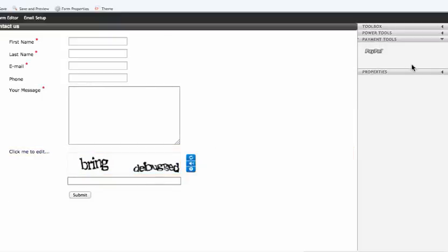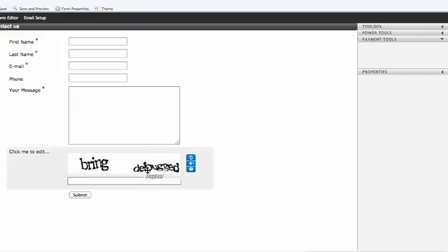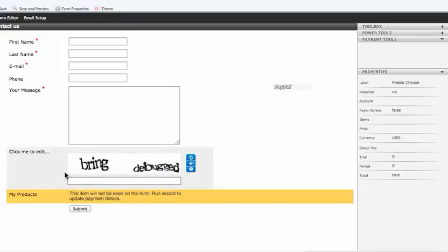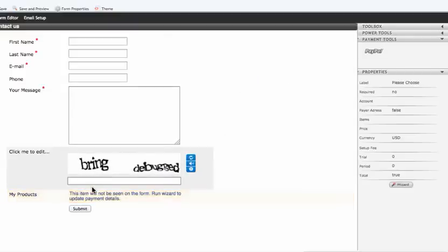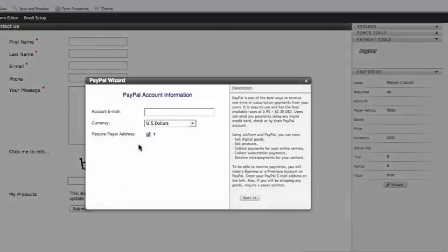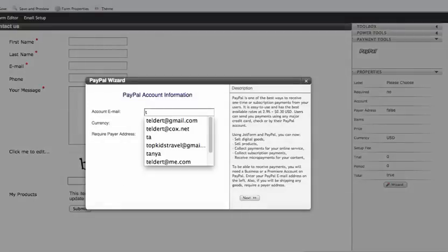Should this be a reservation and I need to collect $20 from somebody? Let me show you how easy it is to add PayPal. I'm going to drag and drop that over here.